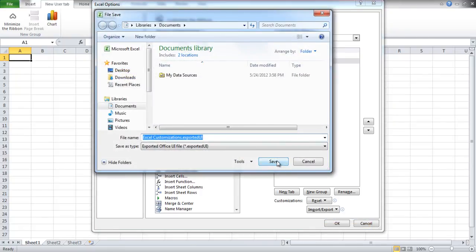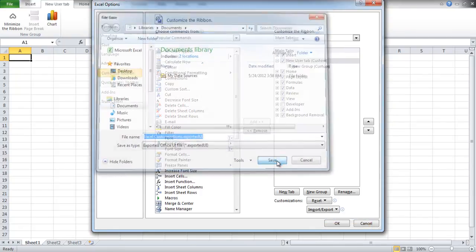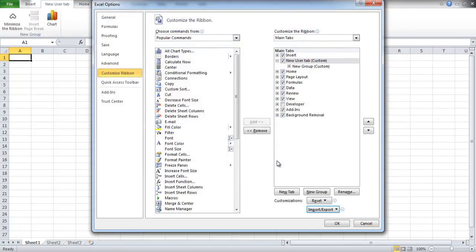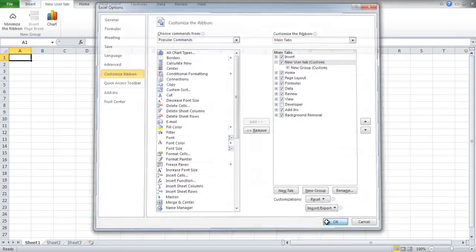In order to export your customizations, click on the Import/Export button from the Customization window and click on the Export All Customizations option. Save the file on your hard drive. You can then transfer the file and import the toolbar to any other computer.